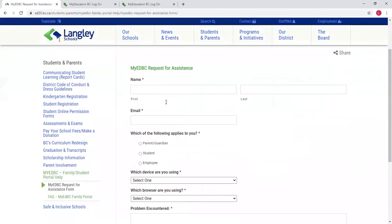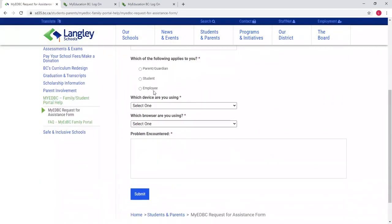You can fill in your name, email address, that you're a parent or student, and then the problem that you encountered. If you're needing a password reset, you're going to have to provide as much information as possible so we can verify who you are.